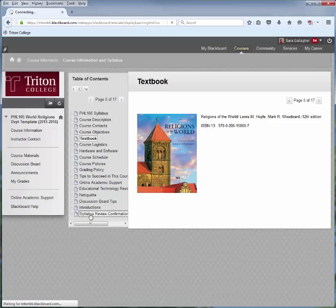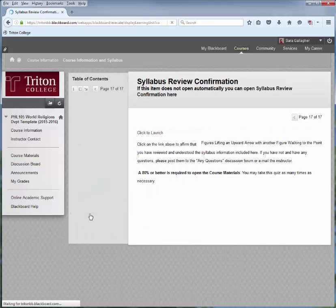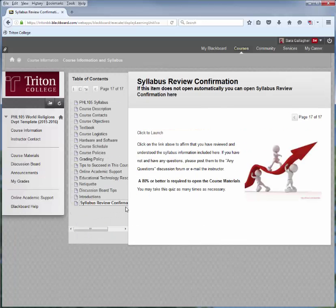At the end, you'll come down to a Syllabus Review and Confirmation. Depending on your instructor, you'll have to take this Syllabus Confirmation. It's essentially a quiz, and you'll have to pass it with a certain percentage, and then the rest of the materials will be available to you.